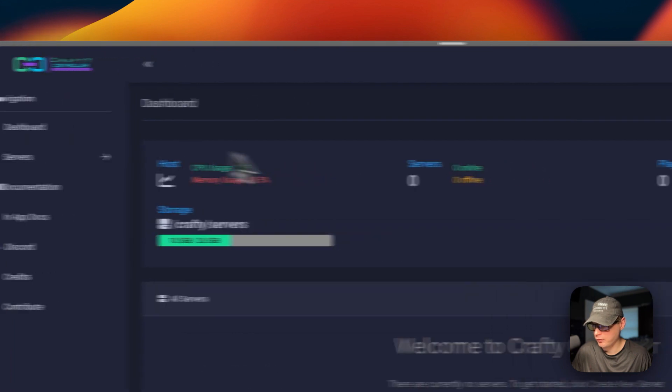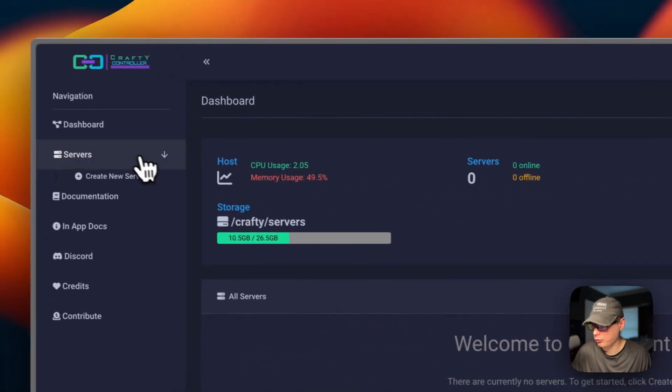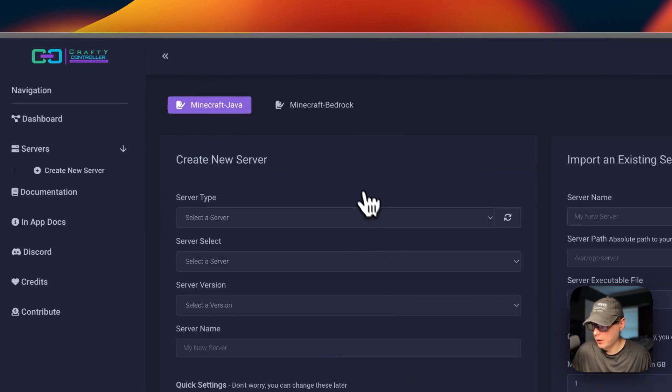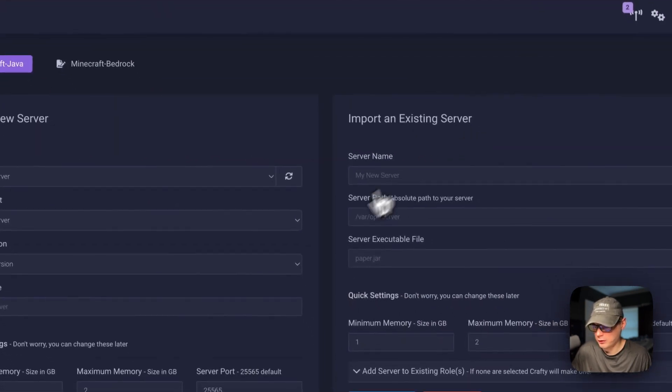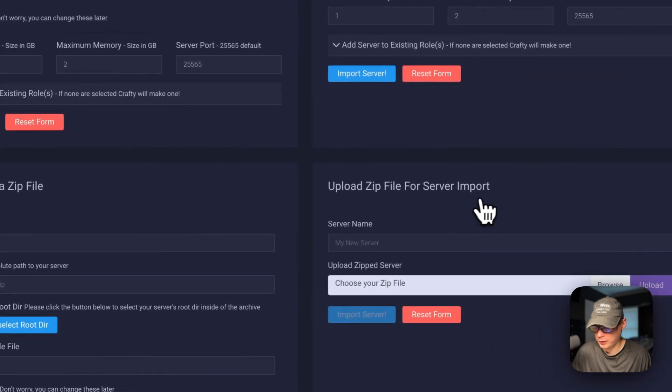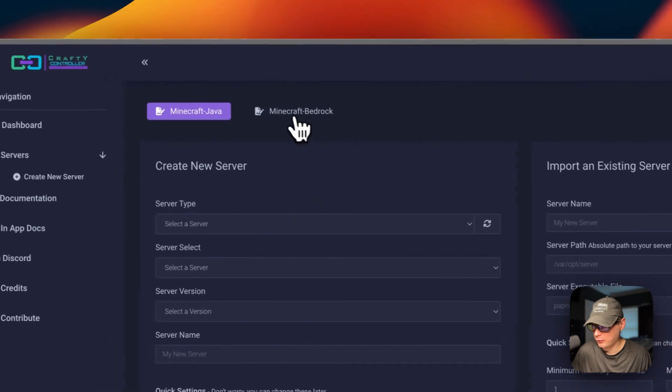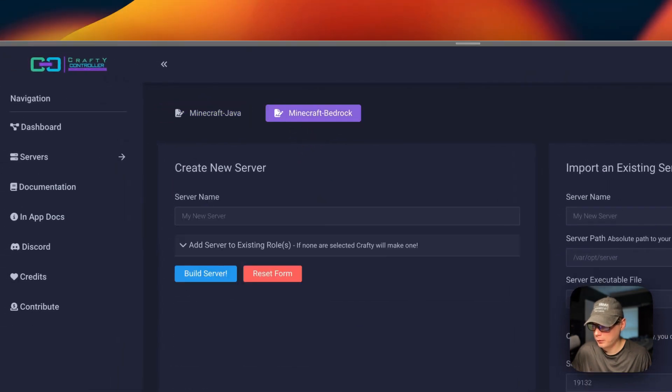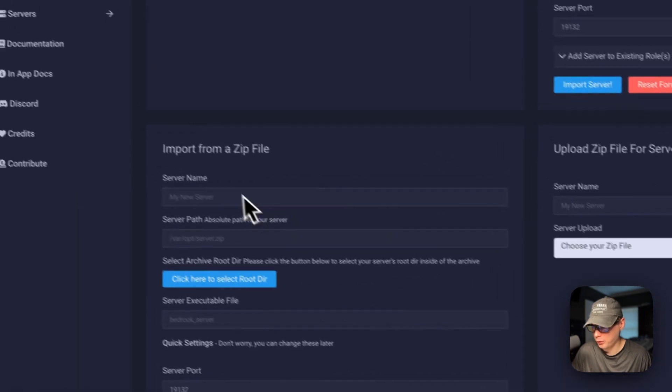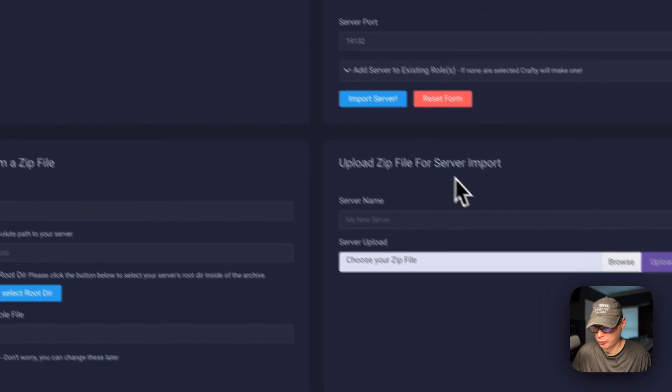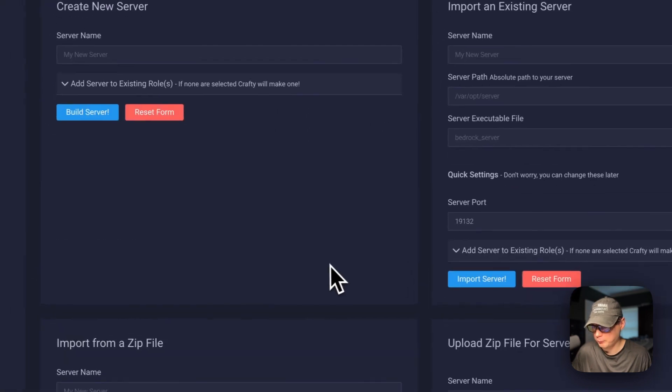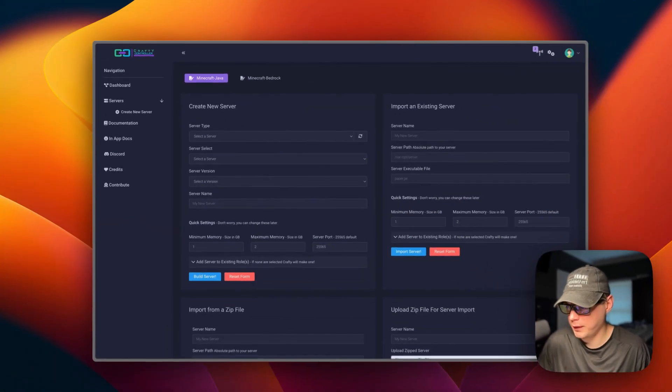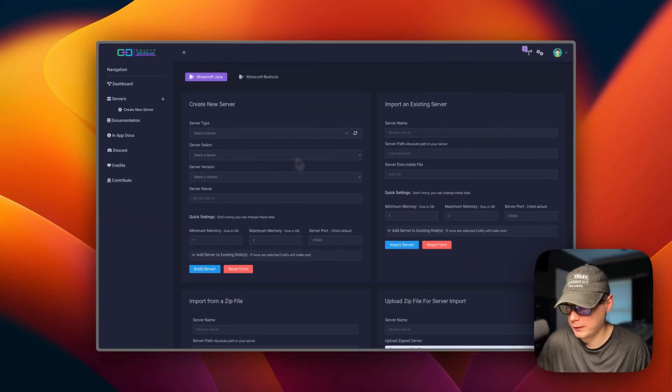If you go over here and you go to servers, create a new server. You can create a new server, import an existing server, import from a zip file, upload a zip file for server import. That's a little bit about the Crafty controller UI.